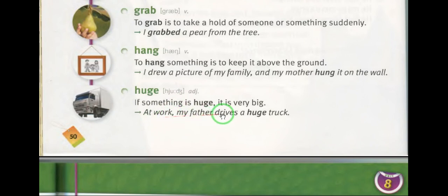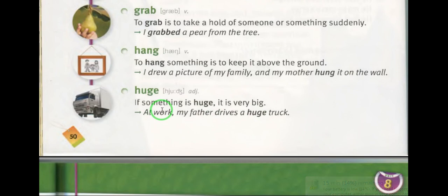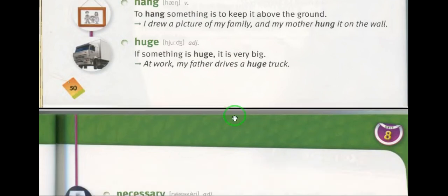Huge — adjective. For example: at work, my father drives a huge truck. At work, my father drives a huge truck. My father drives a huge truck.